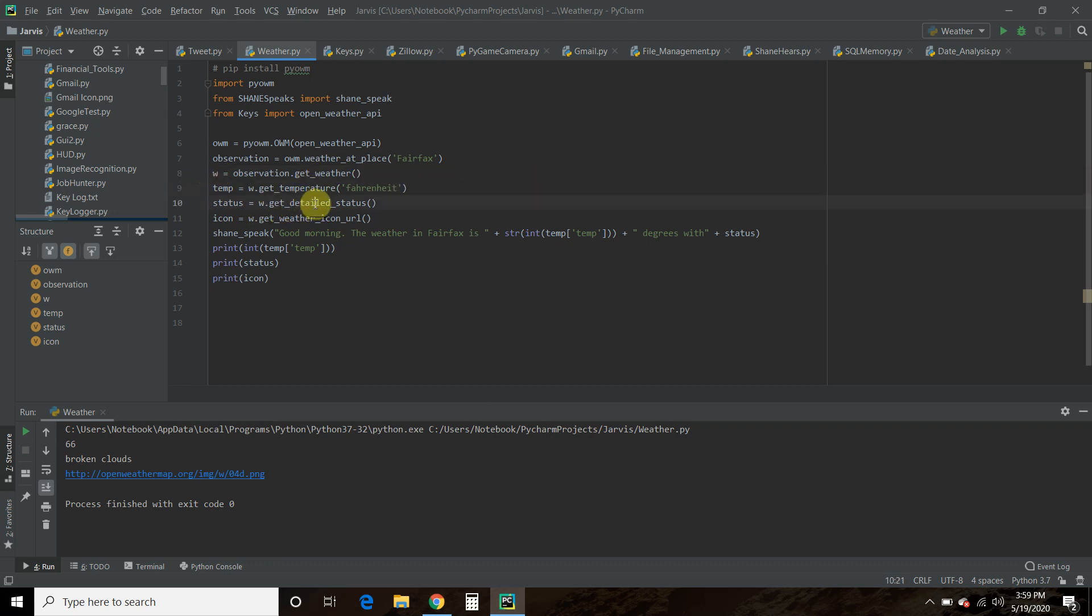Then we want the detailed status, which is when it said broken clouds. And then it also gives you a little tiny icon, which we probably won't be using. And it doesn't look as nice as your iPhone icon.